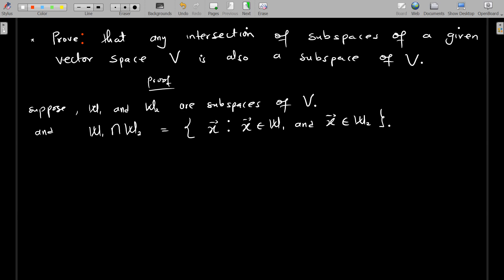We are collecting all the vectors that belong to both W1 and W2. Now, what are the criteria that make a given set a subspace? If you have a vector space V, for some subset of it to be a subspace, it must: one, contain the zero vector. For a subset of a given vector space to be a subspace, it has to contain the zero vector.